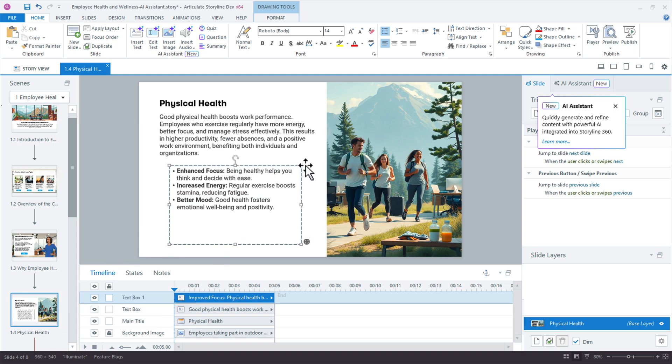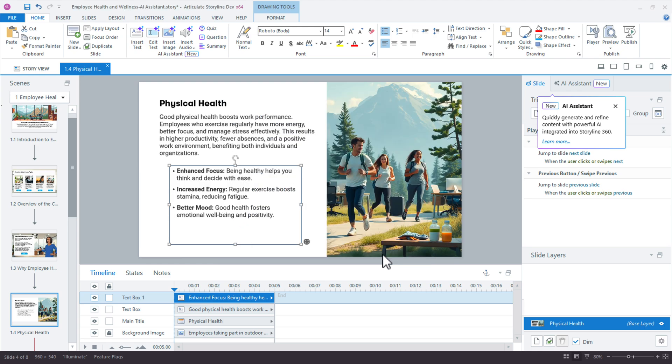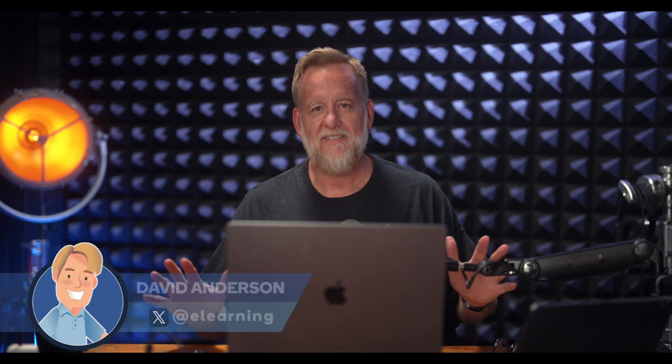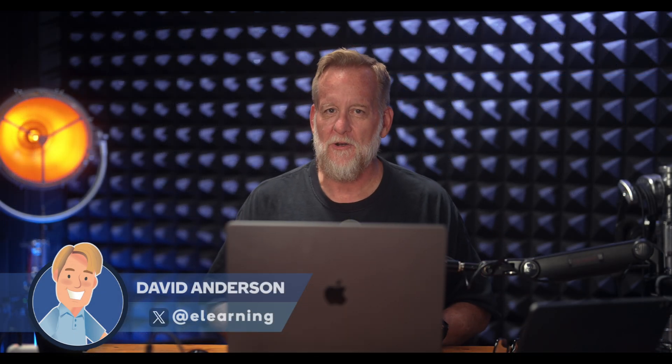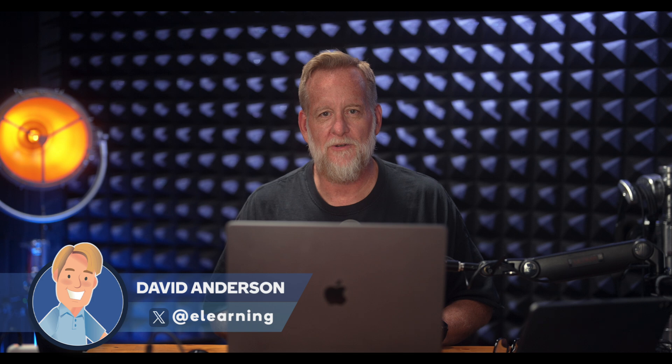Now I have my list and then I can reformat that list, maybe just to make sure that we have an equal line height. All right, there you have it. That's how easy it is to create, edit, and enhance your on-screen text in Storyline.